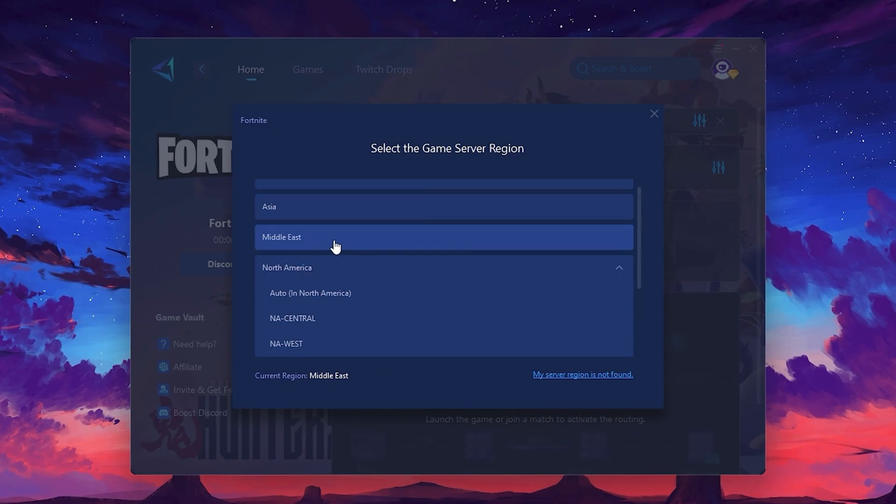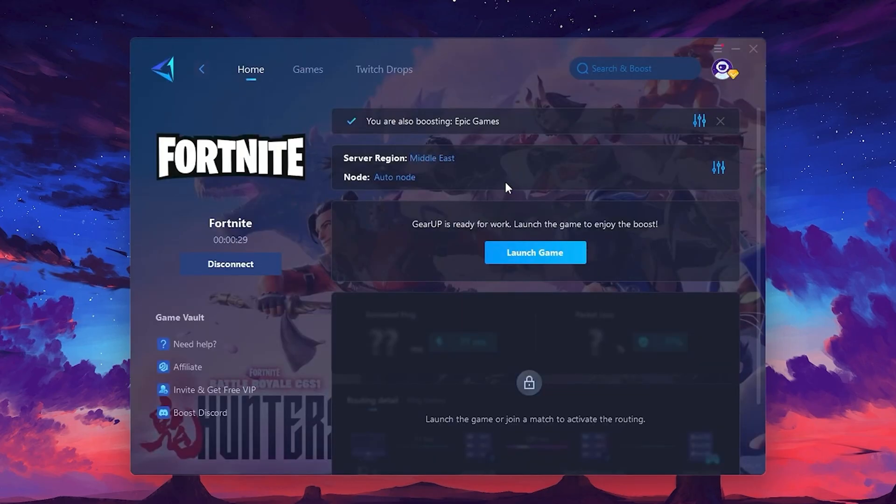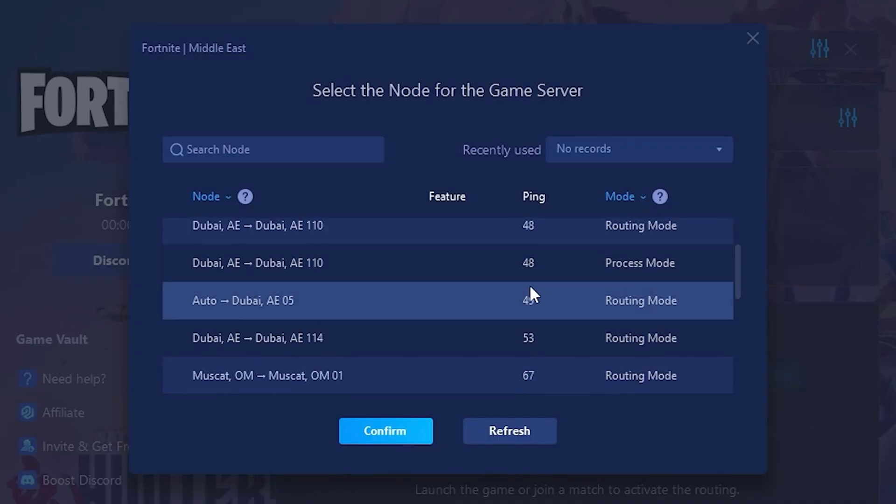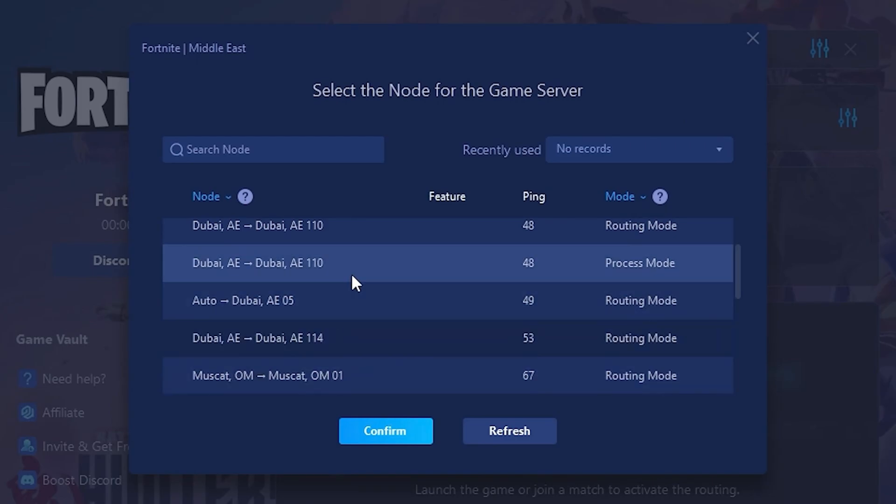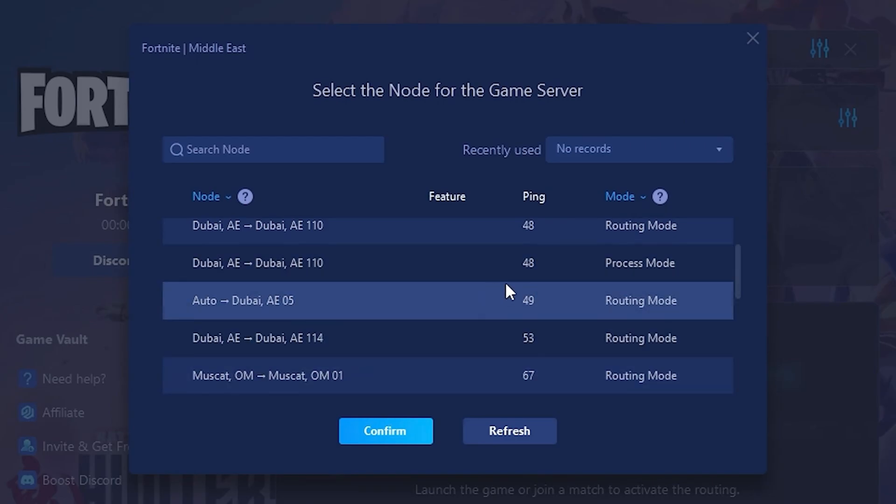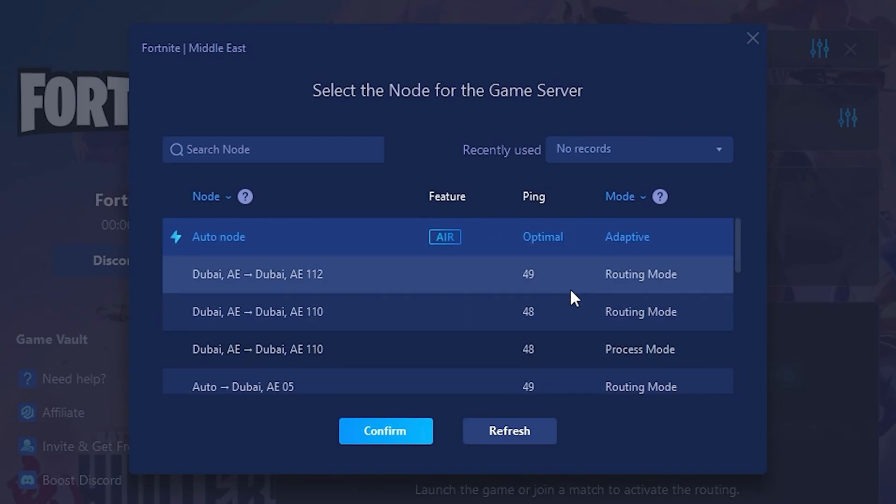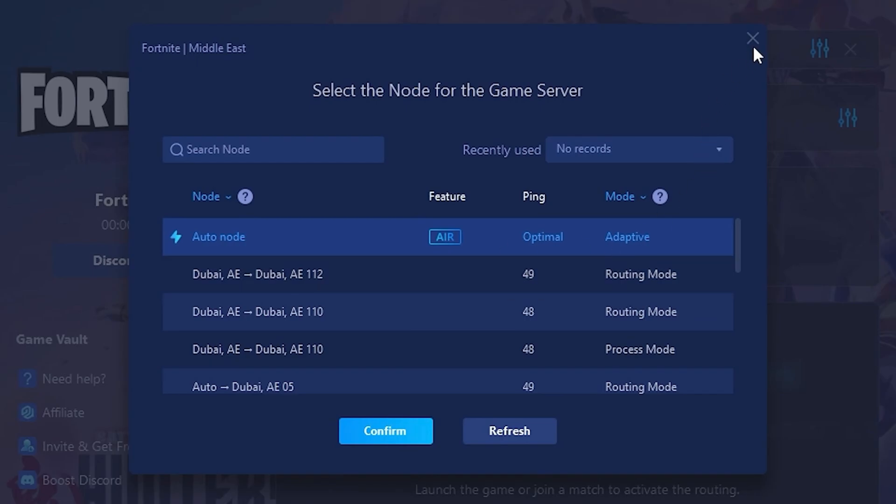After selecting the server, close the window. Now go to the Node tab, where you'll see a list of servers available in the Middle East. Choose the nearest one or let Gear Up automatically pick the best server for you.